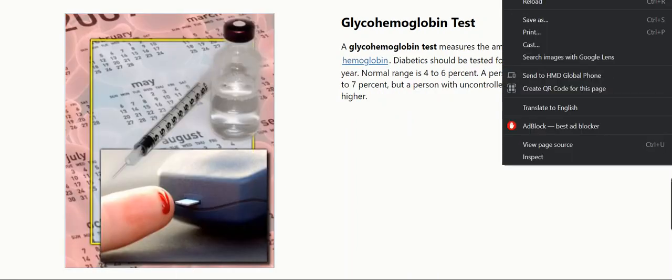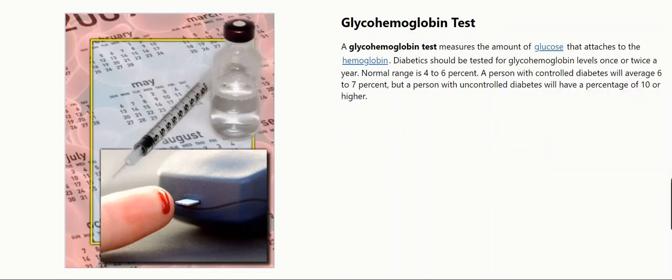Glyco-hemoglobin test. A glyco-hemoglobin test measures the amount of glucose that attaches to the hemoglobin. Diabetics should be tested for glyco-hemoglobin levels once or twice a year. Normal range is 4 to 6 percent. A person with controlled diabetes will average 6 to 7 percent, but a person with uncontrolled diabetes will have a percentage of 10 or higher.